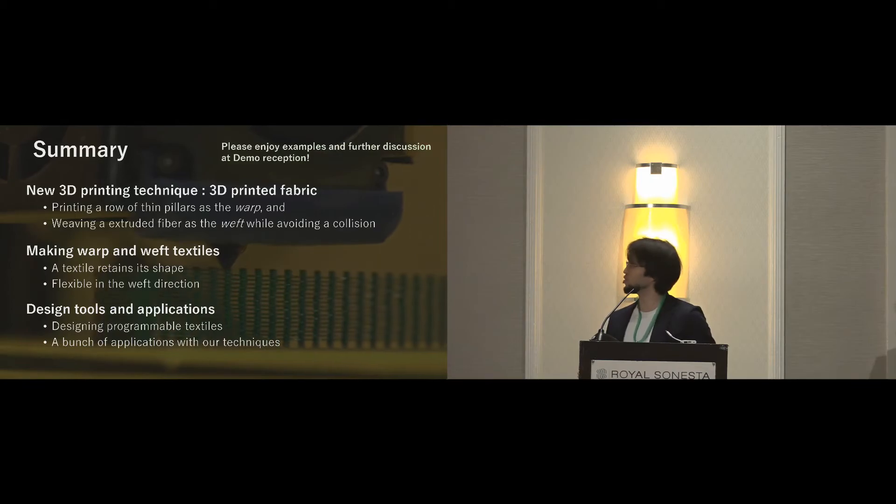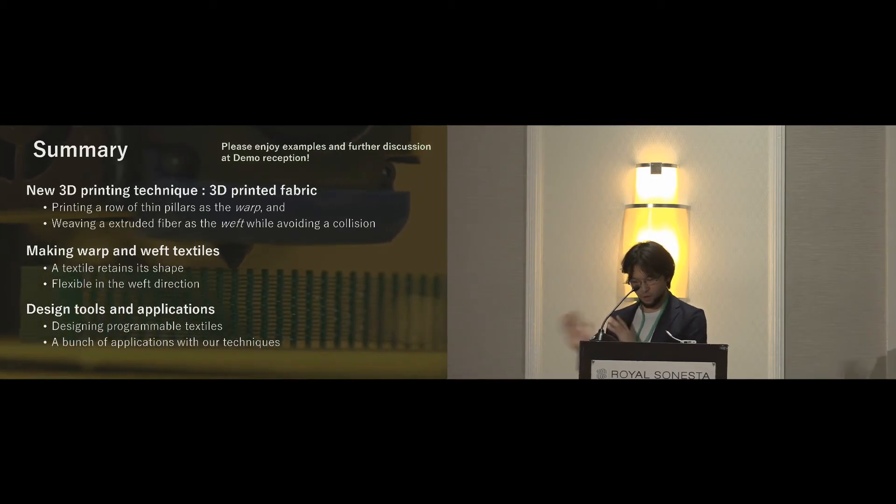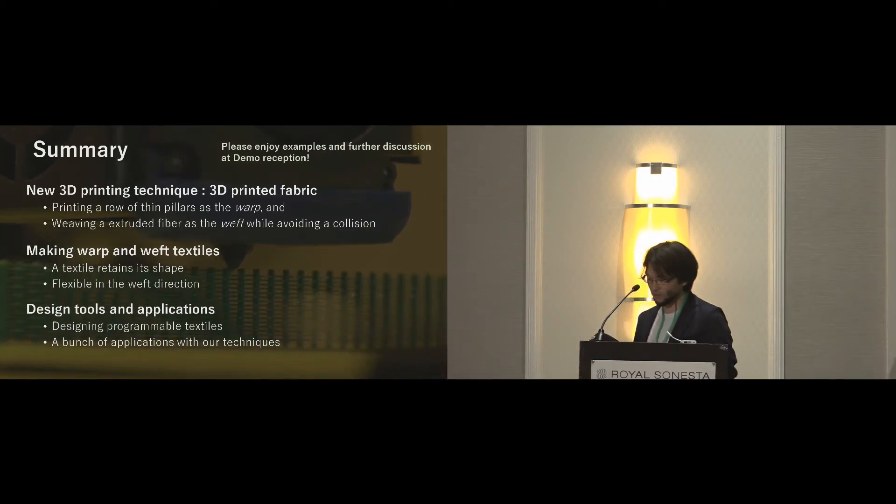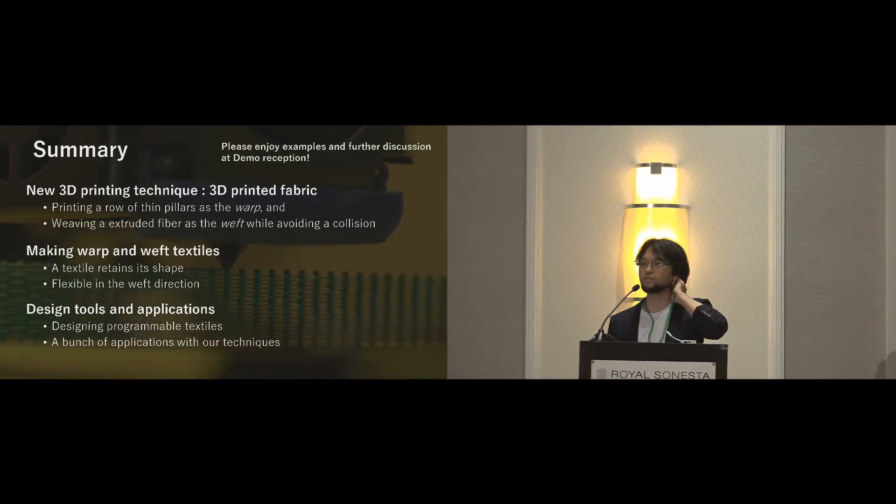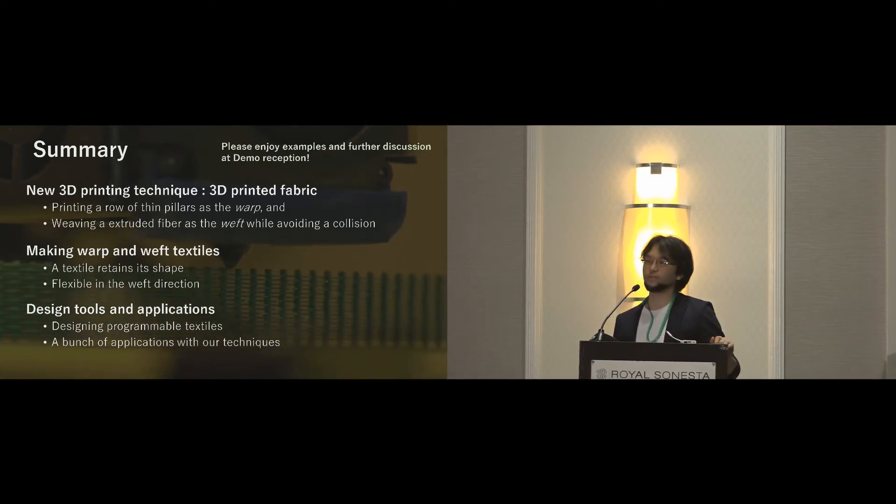That's all my presentation. This is summary of our work. We will demonstrate our work tonight at demo reception. Please enjoy the examples. Thank you very much.